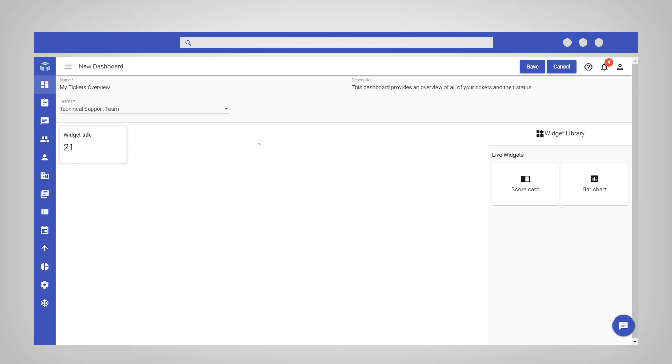On the right side is the widget library. You can customize the dashboard to fit your needs by using a combination of scorecard and bar chart widgets to display different ticket information.